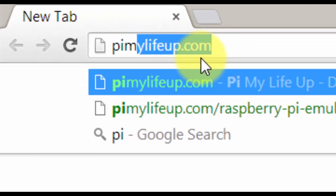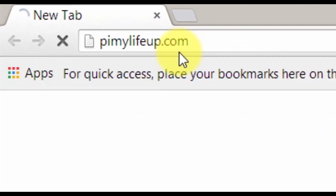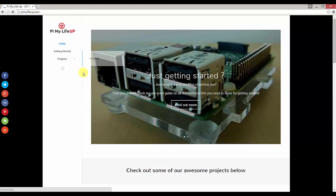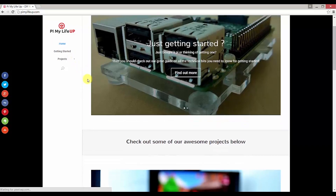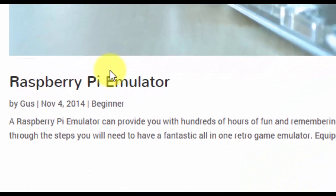Let's head over to PyMyLifeUp.com. Scroll down or search for the guide on turning your Raspberry Pi into a retro game emulator.